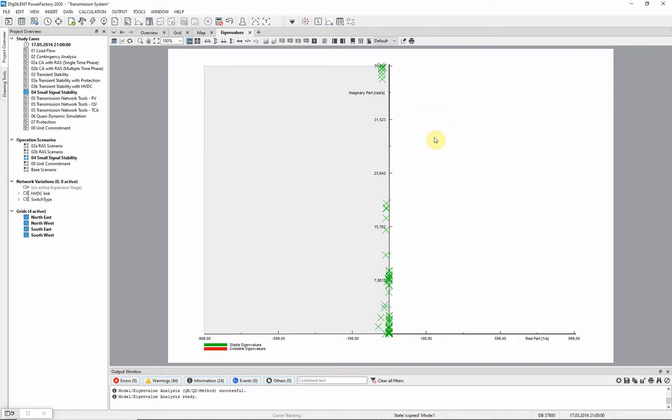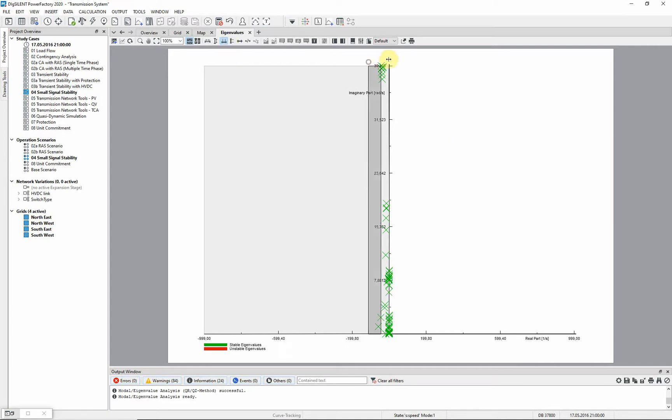Modes that are stable are represented by green crosses, and unstable modes, that is any which have a positive real part, are represented by red crosses. In this case all the associated modes are stable. We can zoom in on the x-axis to look at the area of interest.